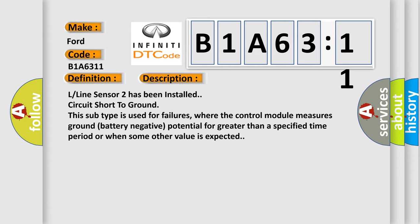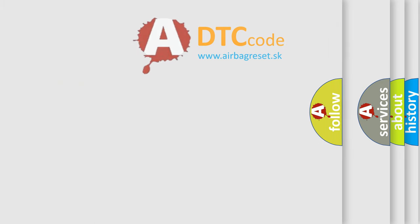L-line Sensor 2 has been installed circuit short to ground. This subtype is used for failures where the control module measures ground battery negative potential for greater than a specified time period or when some other value is expected. The airbag reset website aims to provide information in 52 languages.